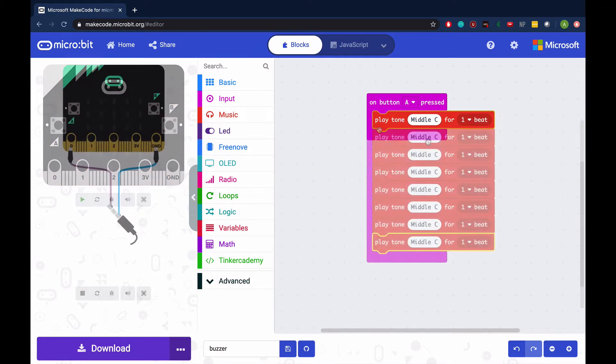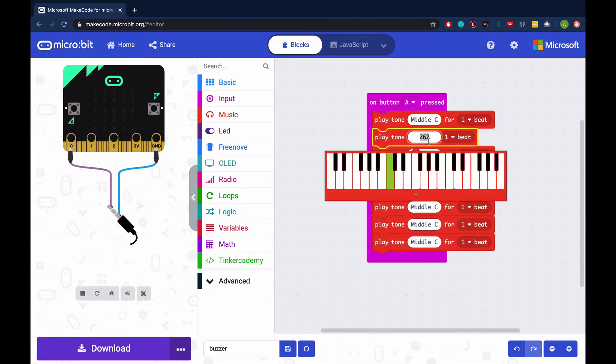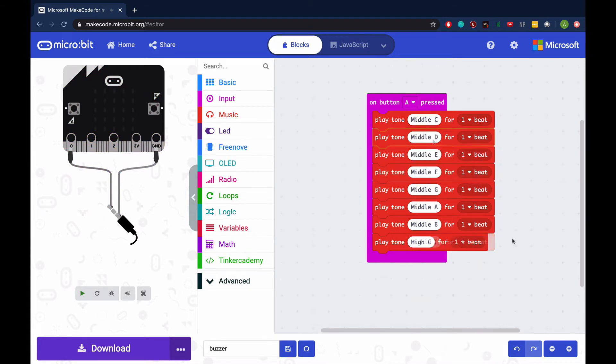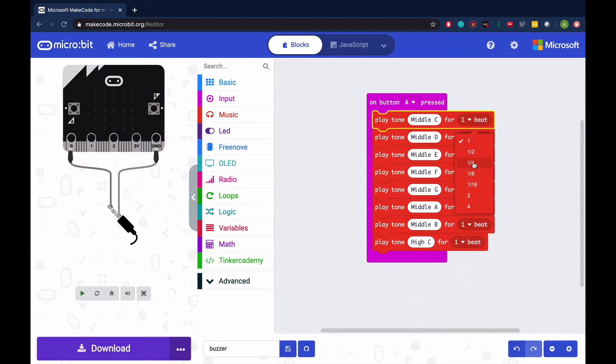Click on the note to change the key and you will see the number frequency equivalent in hertz. Click on the beat to change how long each note is played.